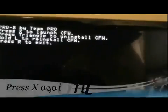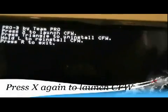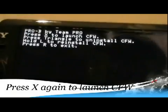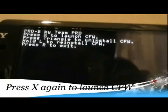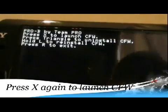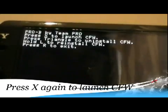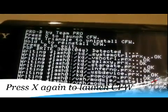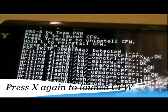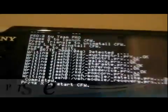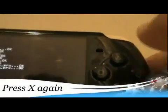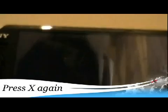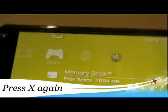Alright now it's gonna say press X to launch CFW, that means custom firmware. Basically you press X, it's going to flash here. It says press X to start custom firmware so you press X again. And it's gonna restart.